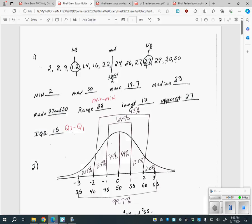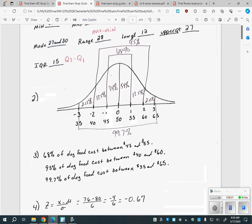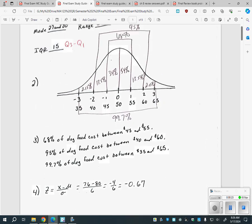Going back to this, there is a question just like number one on your final that you have to know how to do: mean, median, mode, quartiles, and interquartile range — which is just Q3 minus Q1. Hopefully we're good with that.